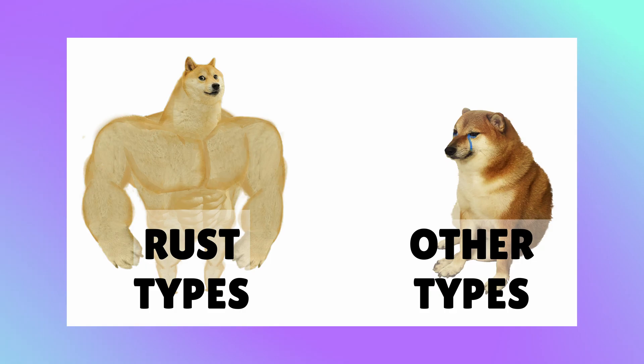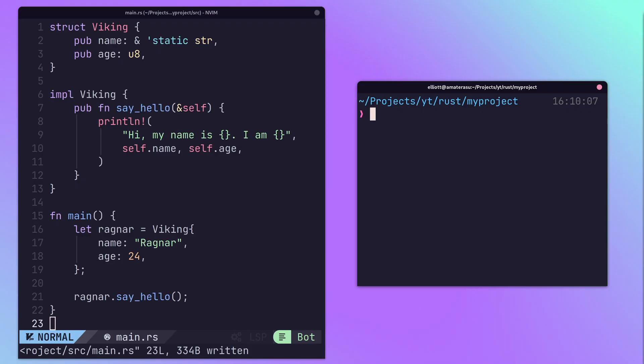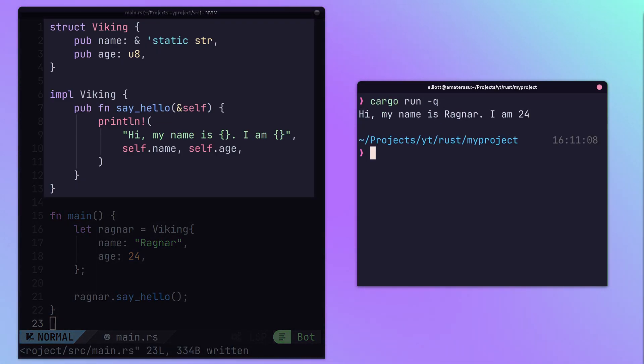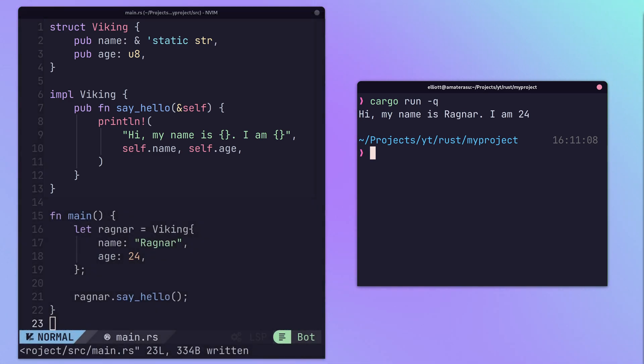Rust is a strongly typed language with an expressive and powerful type system. Structs are the common data type for encapsulation in Rust and are used as the basis for creating more complex data structures.